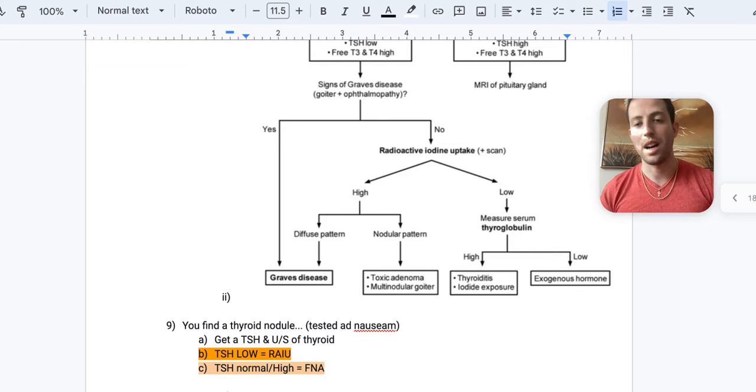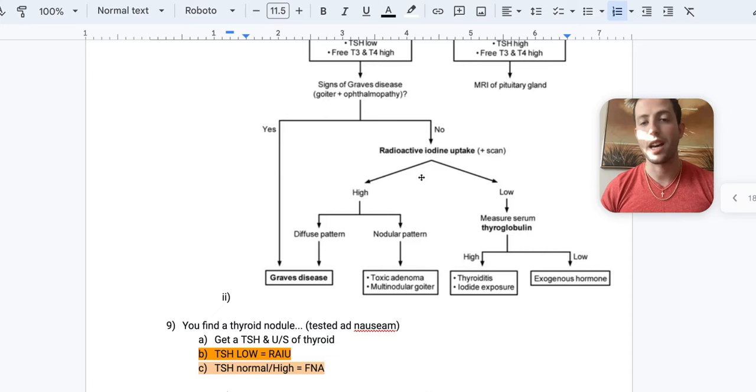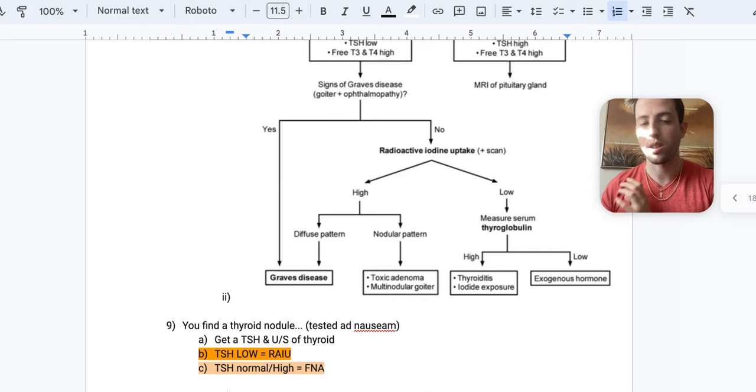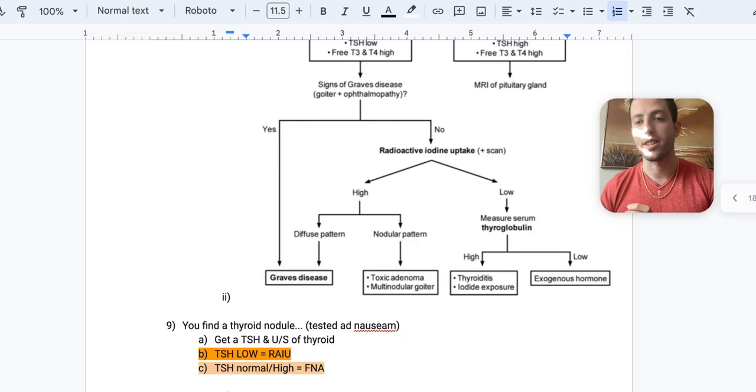If they don't have that, then you can do a RYU scan, which is radioactive iodine uptake. And so if the RYU scan is high uptake, then you know that it's going to be something like, depending if it's diffuse or nodular, if it's diffuse, it's Graves. And it's probably early enough that they haven't developed the symptoms yet. But if it's nodular, what things have nodules? Well, toxic adenoma or multinodular goiter.